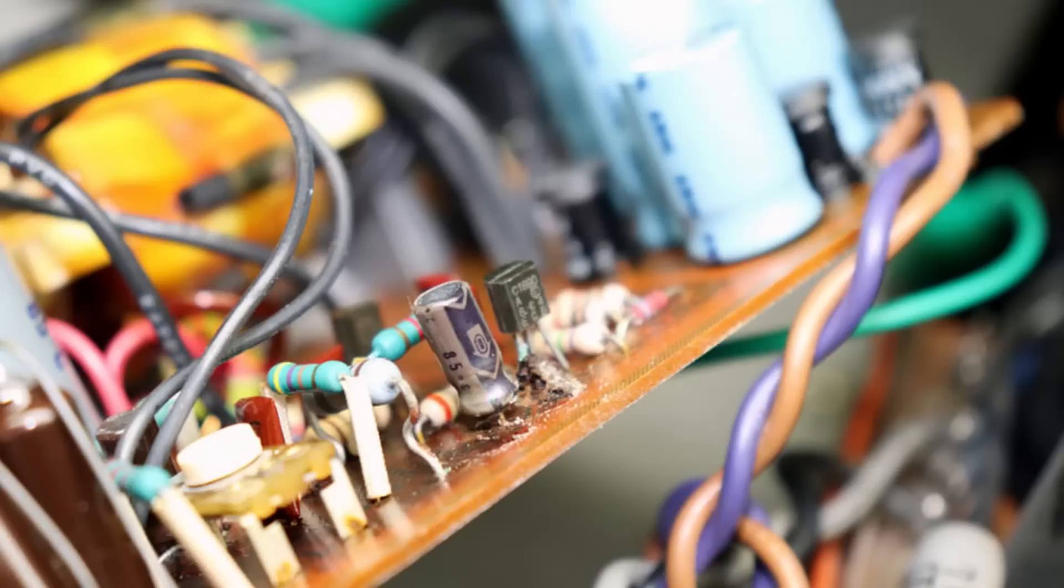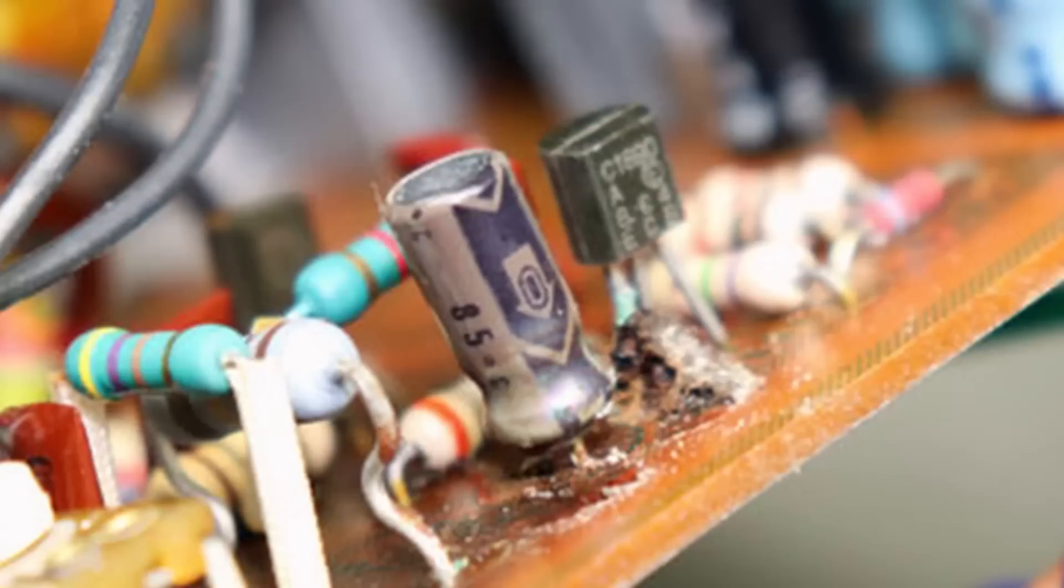If they haven't failed they're going to fail because this power supply really gets warm. So all those capacitors and transistors within that power supply they've just had a very very tough life.